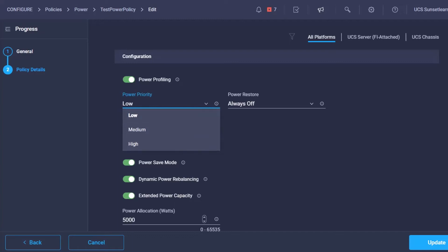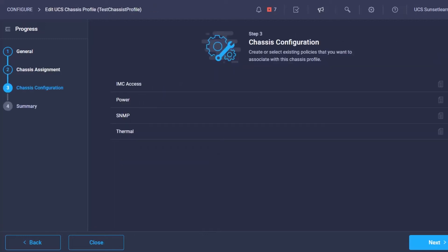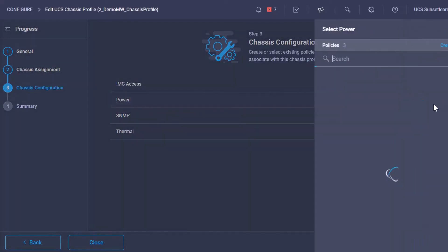To apply this policy we're going to need to update our chassis profile. And as you can see here we can select or view the current power policy.